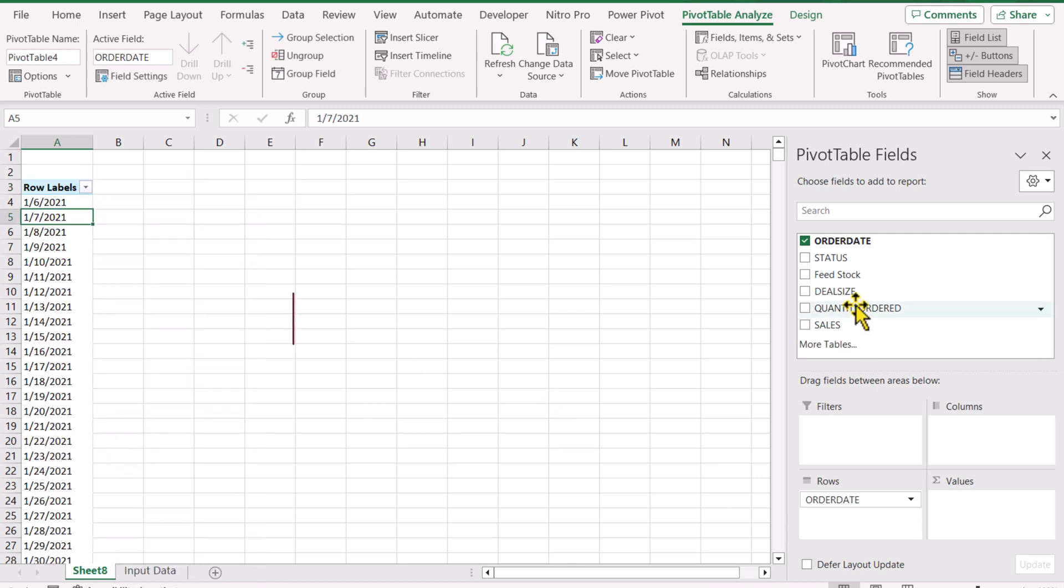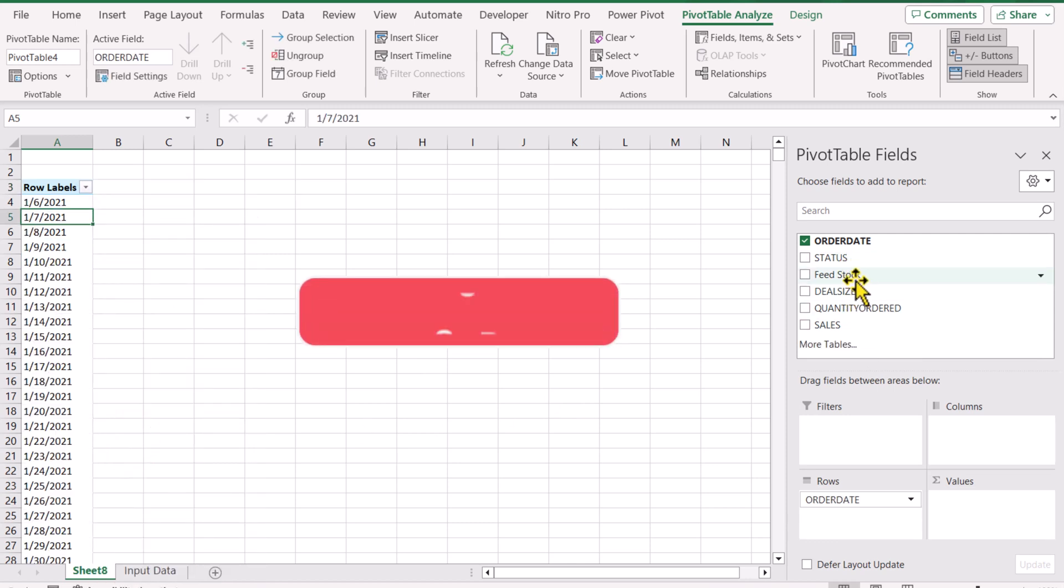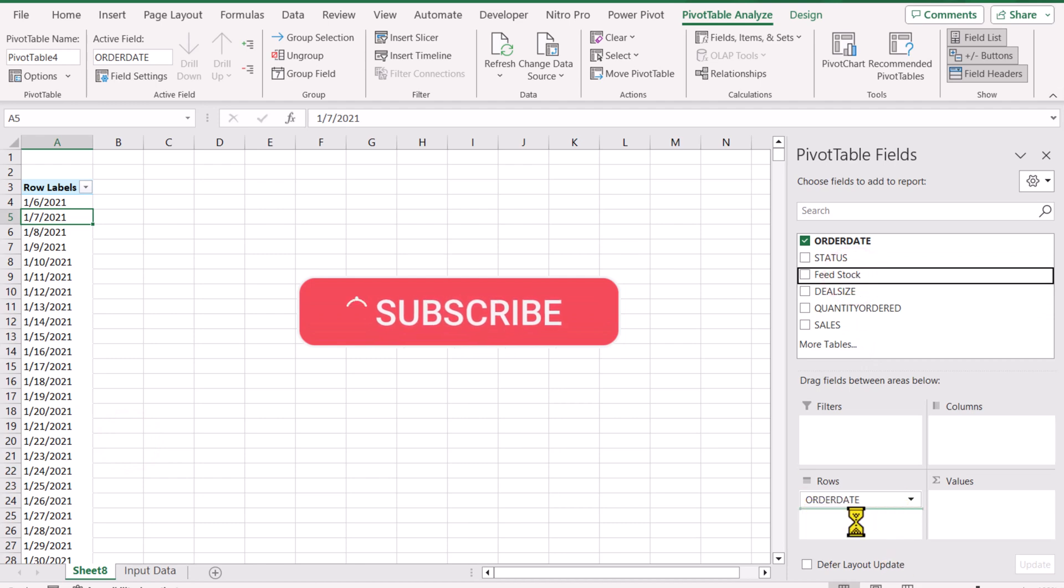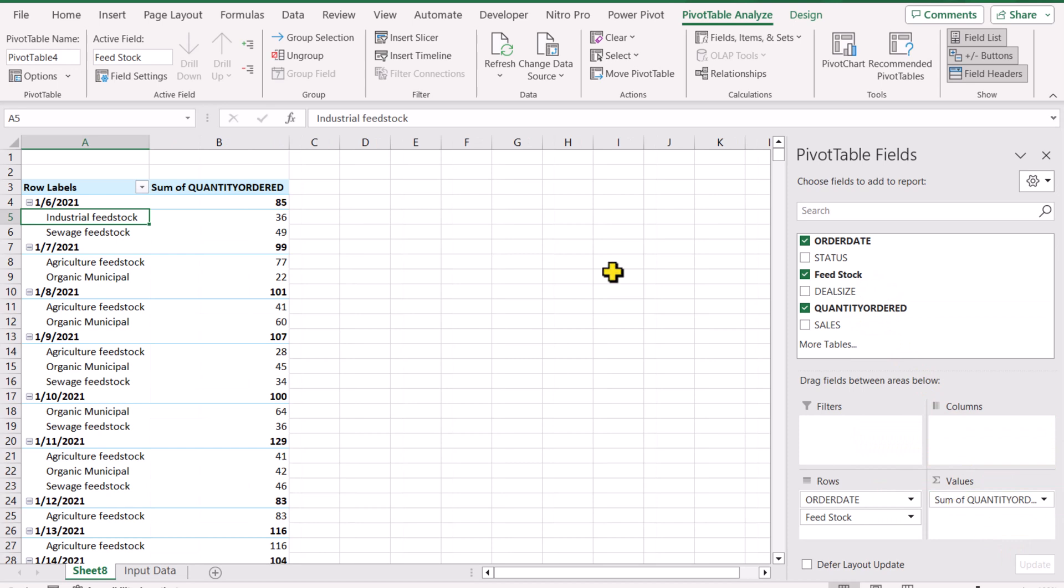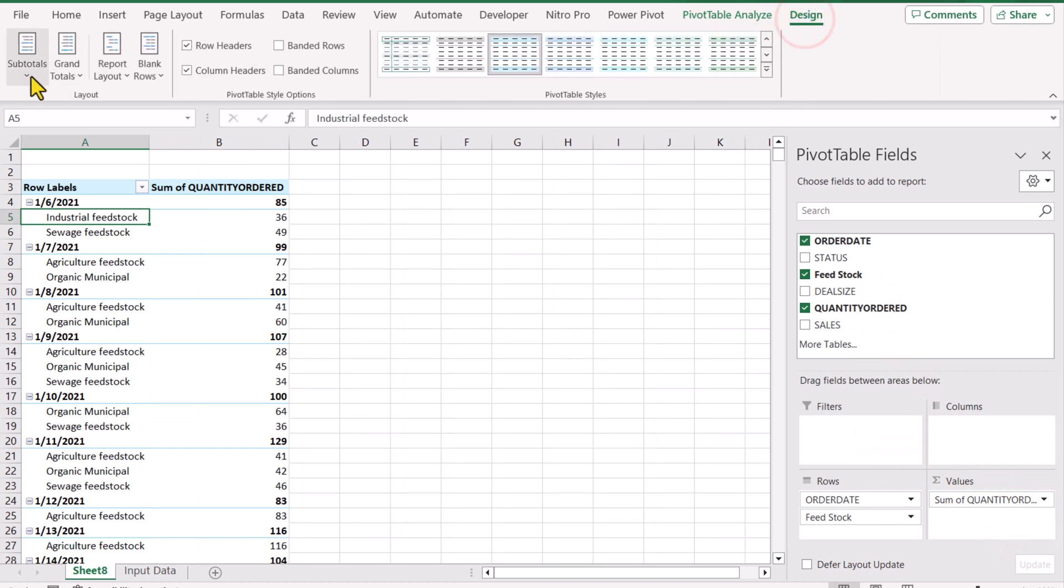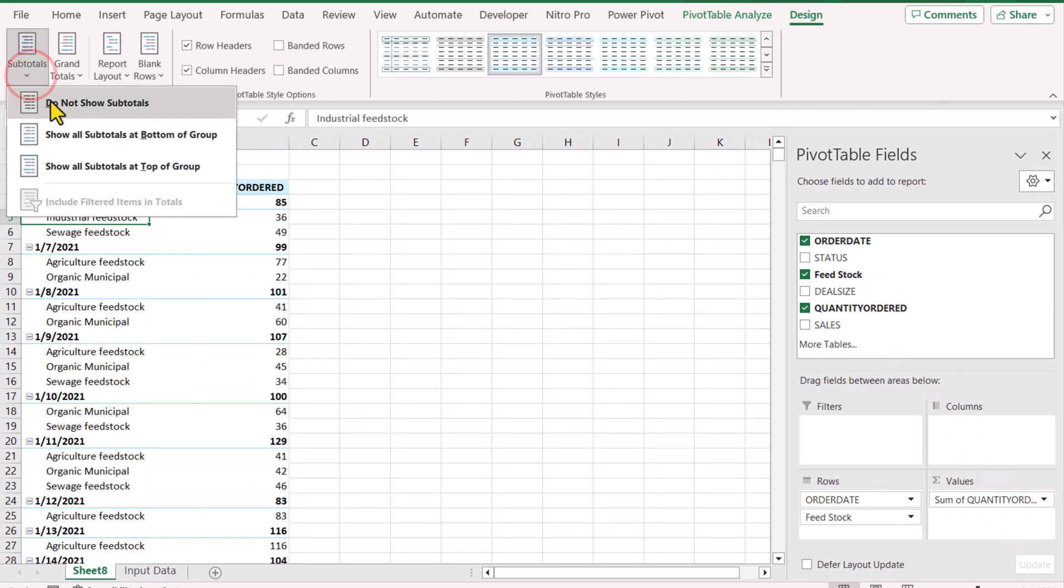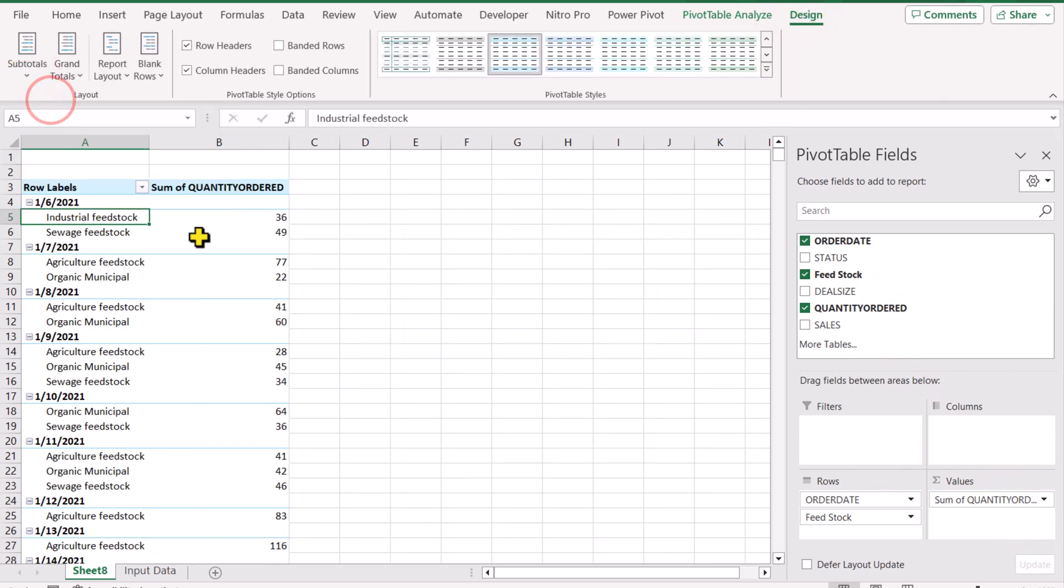Next, I'll move my feedstock to the rows field as well, and for the value field I'll move the quantity ordered. For now I'll click on Design and turn off the subtotal.